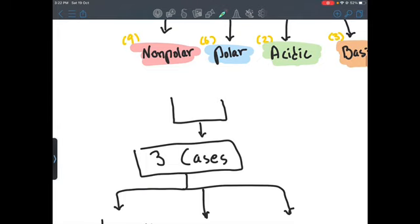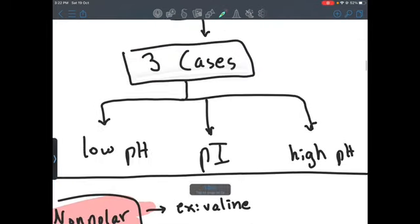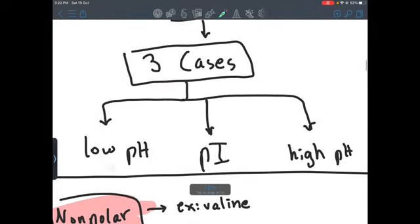Both non-polar and polar have 3 cases: the first one is low pH, then at their isoelectric point, and then at high pH.